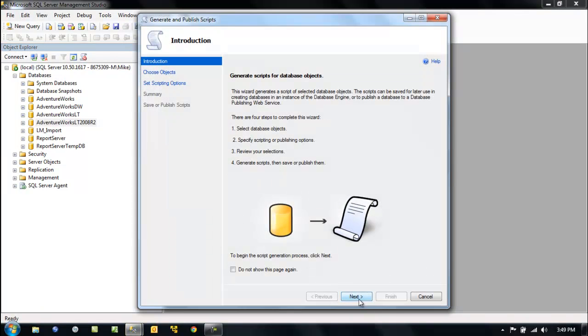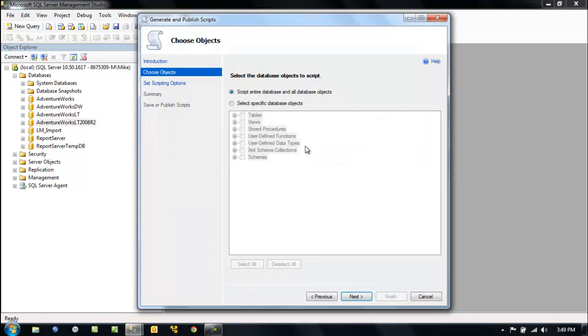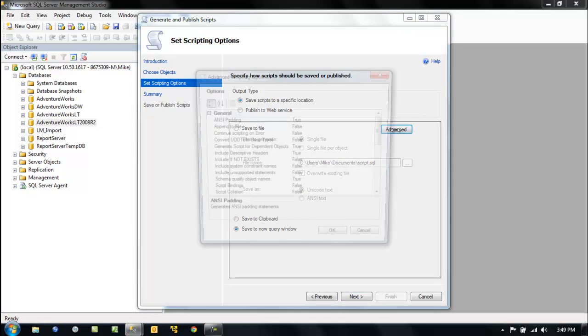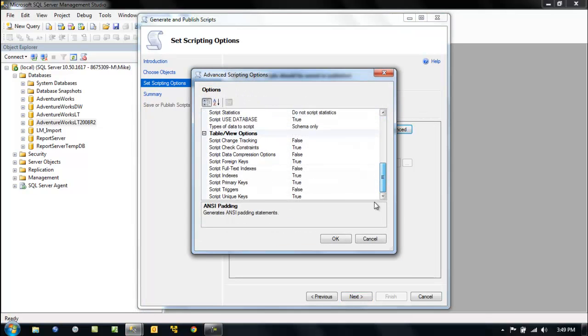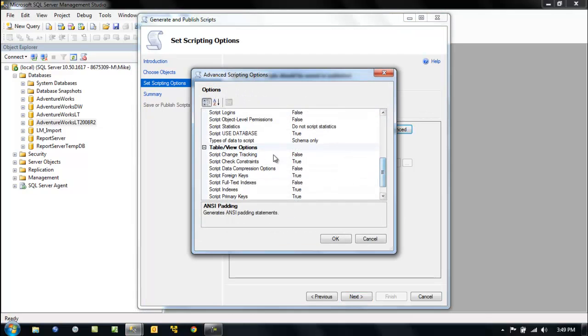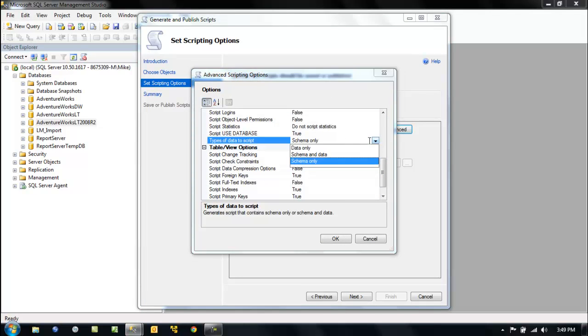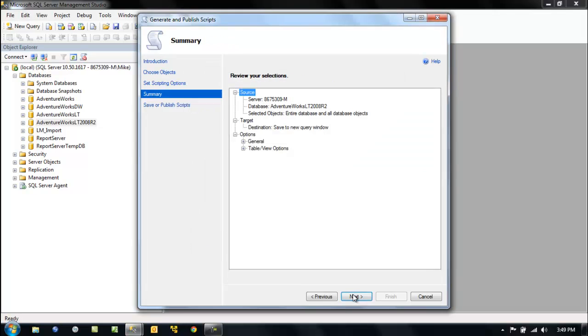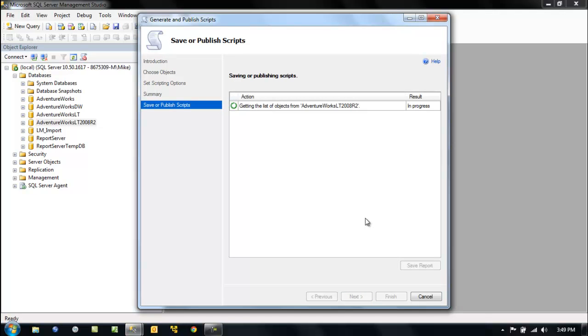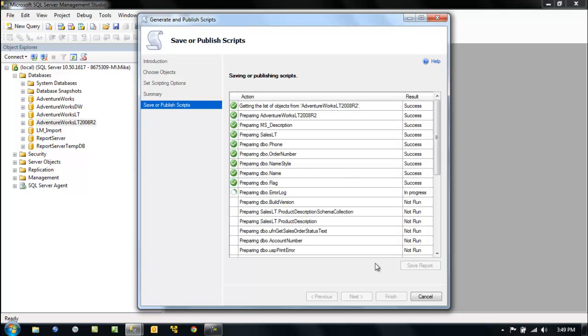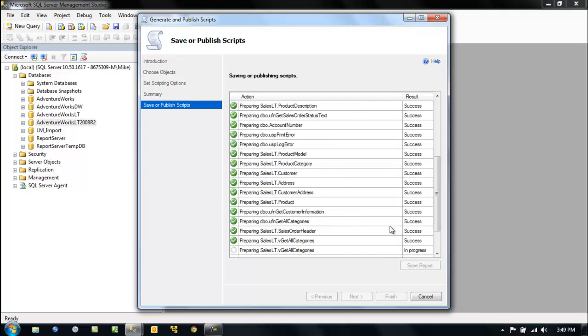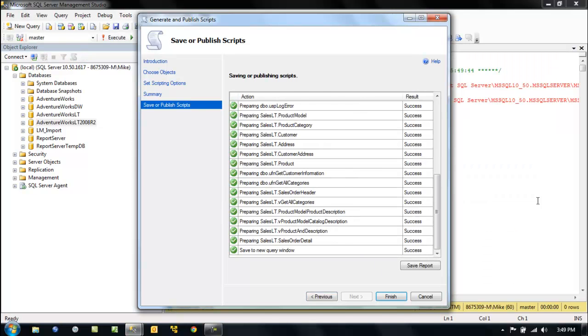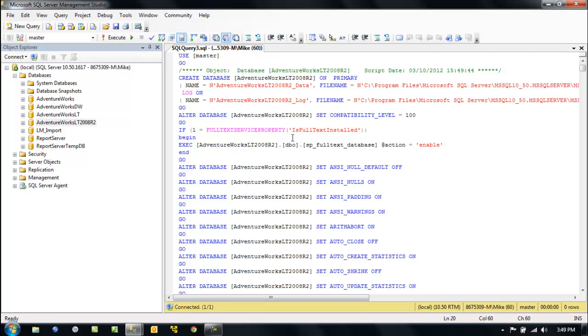Alright, so let's do this again. So let's generate scripts, let's move through here. It's all objects, right? We're going to go to new query window. We want to hit advanced. We want to move down to schema and data. We want to say okay, we want to go next, we want to hit next, and it's doing it. We don't want to hit finish. There we go. Now we have it over here in our window where it's scripted.